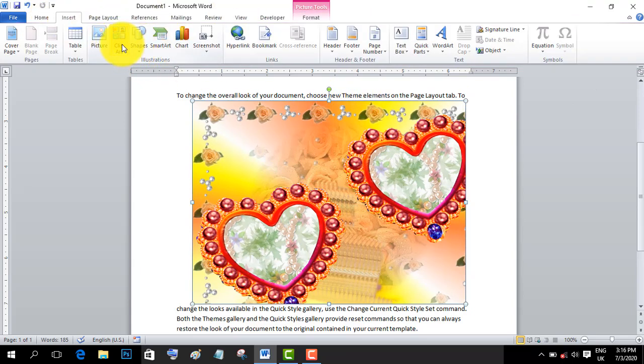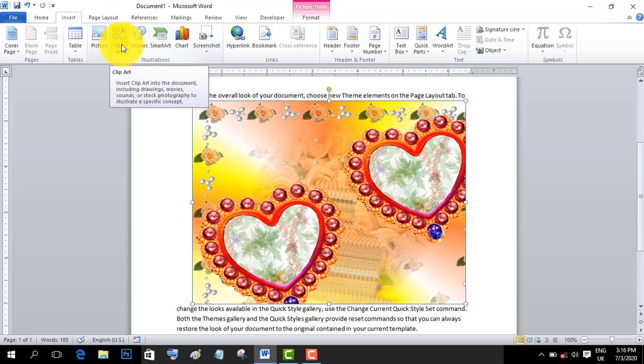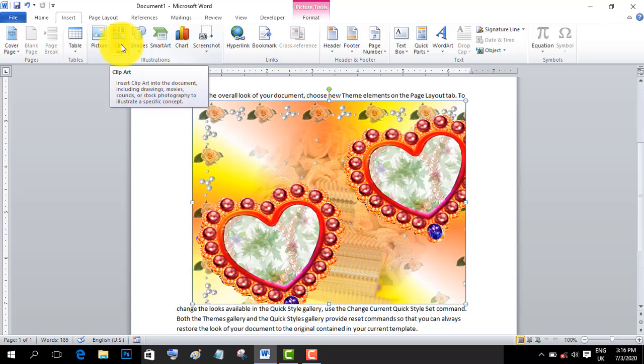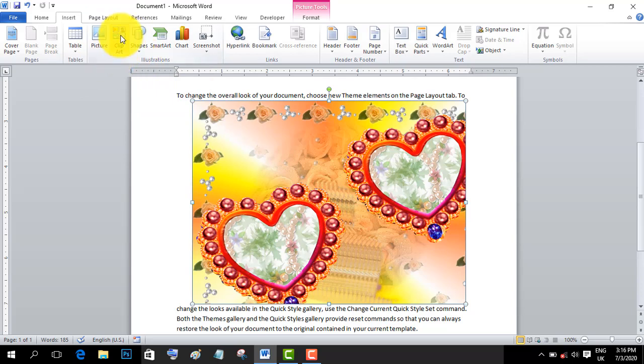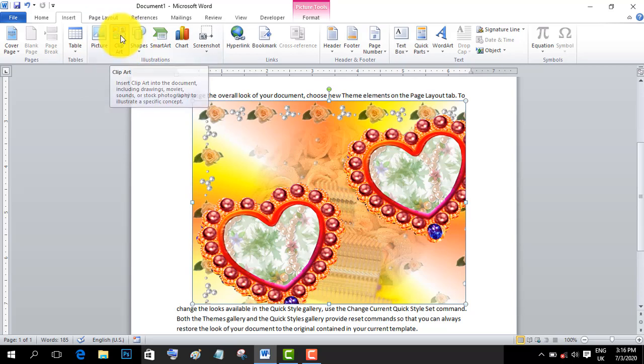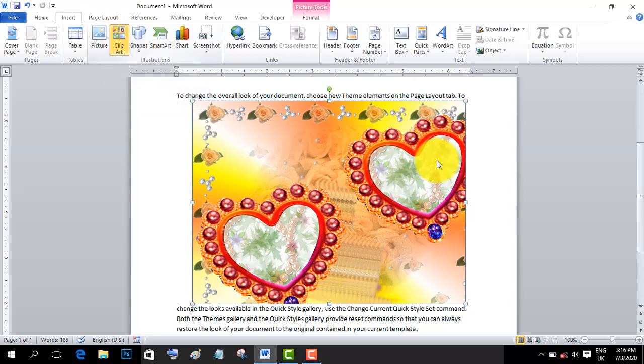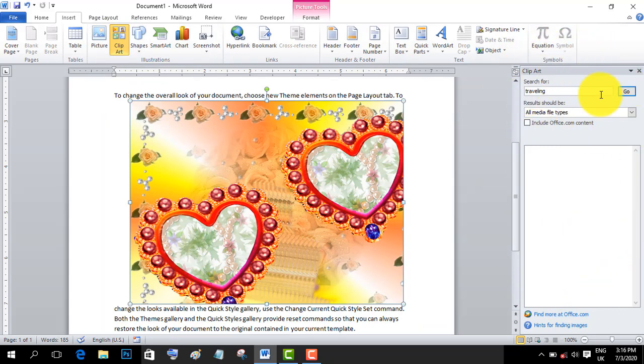Clip art can also be used in your documents. Clip art is available online and can be inserted into your Word document.